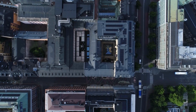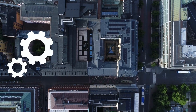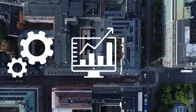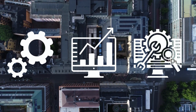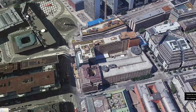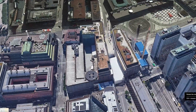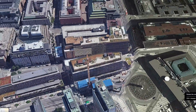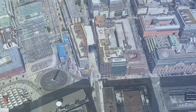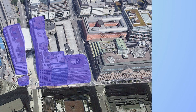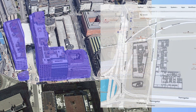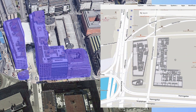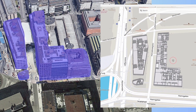Digital twins manage, monitor, and optimize buildings and properties. They can emulate various scenarios, such as changes in occupancy, energy usage, and maintenance schedules, assisting real estate professionals in making informed decisions.